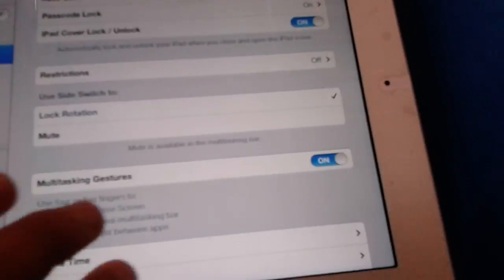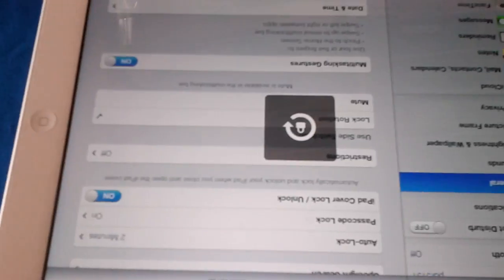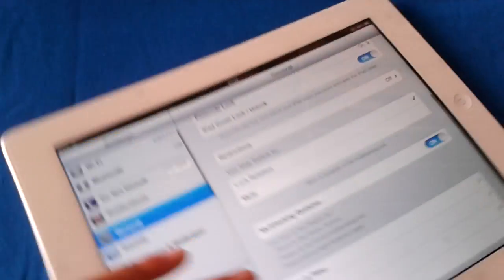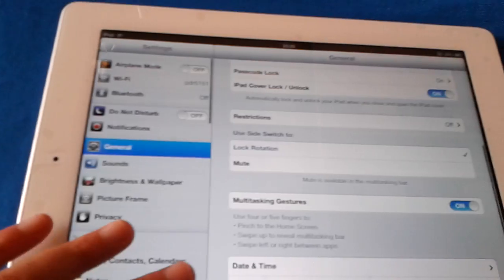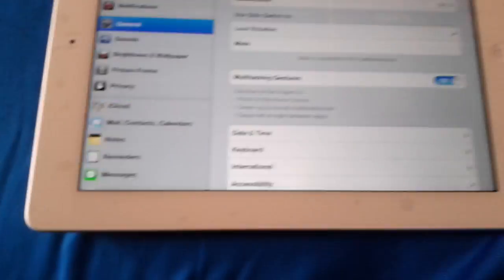what this means is the slider over here locks the rotation. Now the rotation is locked, and you can't move your screen anymore.